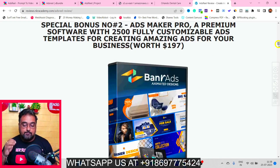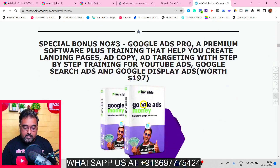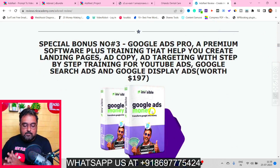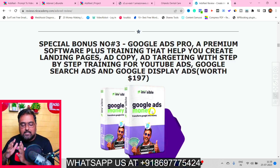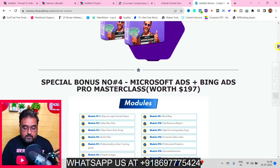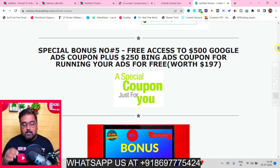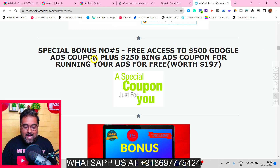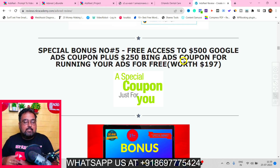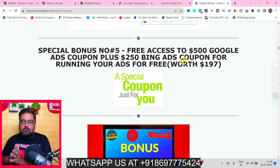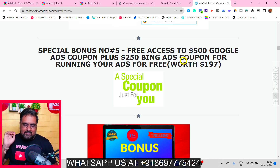You're also going to get Google Ads Money, which is a premium software plus training program to help you create landing pages, ad copies, and ad targeting with step-by-step training. I'm also giving you Microsoft Ads Plus Bing Ads Pro Masterclass — training on how to leverage Microsoft Ads platforms. Additionally, I'm giving you free access to a $500 coupon for Google Ads and a $250 coupon for Bing Ads, plus a secret hack to 10x the ad credit amount.